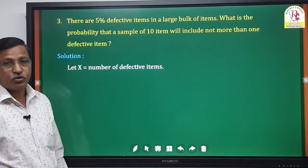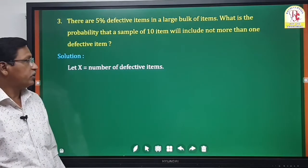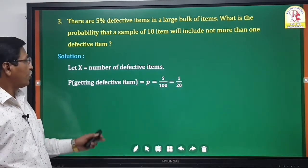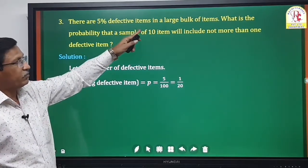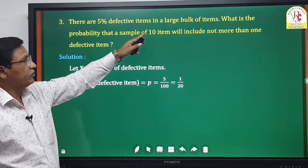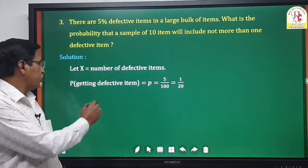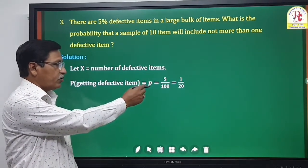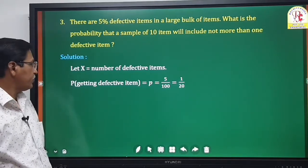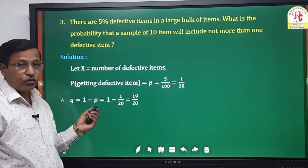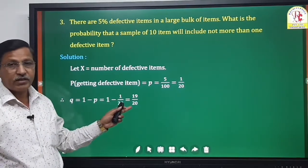X can take the values 0, 1, 2, 3, up to 10. The probability of a defect atom is 5%, which means p = 5/100 = 1/20, and q = 1 - p = 1 - 1/20 = 19/20.